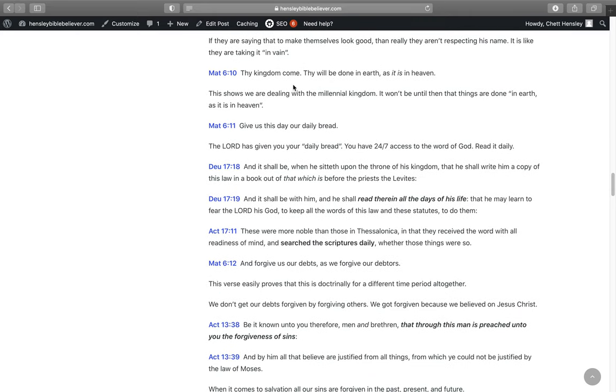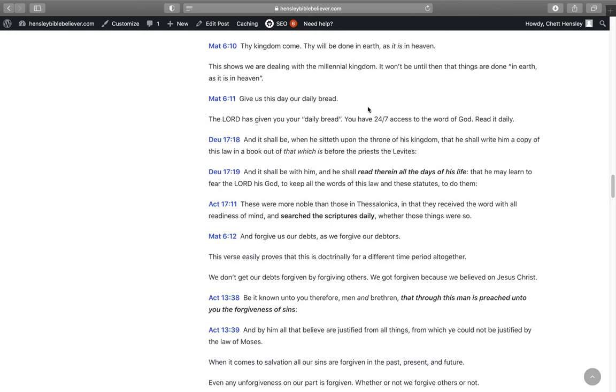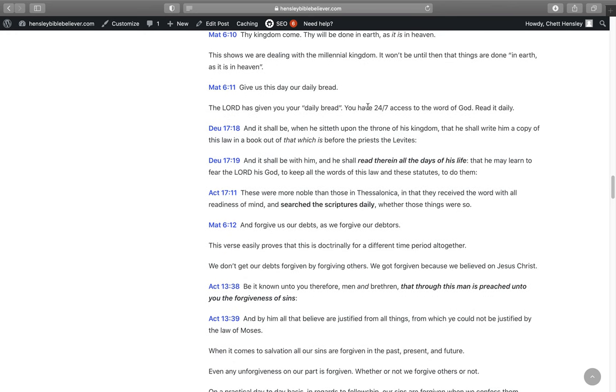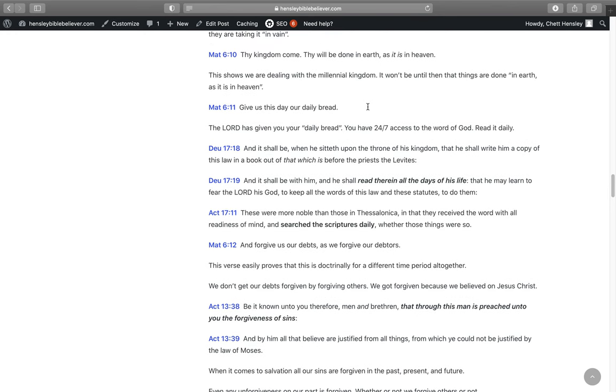Matthew 6:10, Thy kingdom come, thy will be done in earth as it is in heaven. This shows we're dealing with the millennial kingdom because it won't be until then that things are done in earth as it is in heaven. Jesus Christ has to come back and set up his kingdom on earth himself before his will will be done in earth as it is in heaven. This is the constitution for the kingdom we're reading here. This is about something that hasn't even taken place yet.